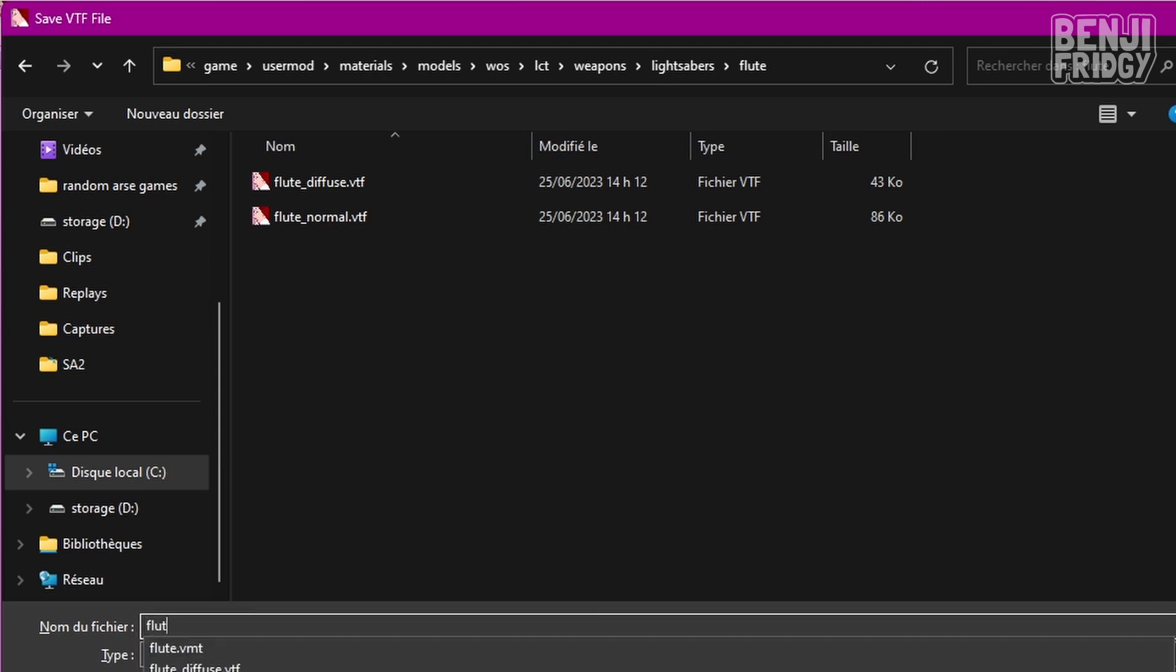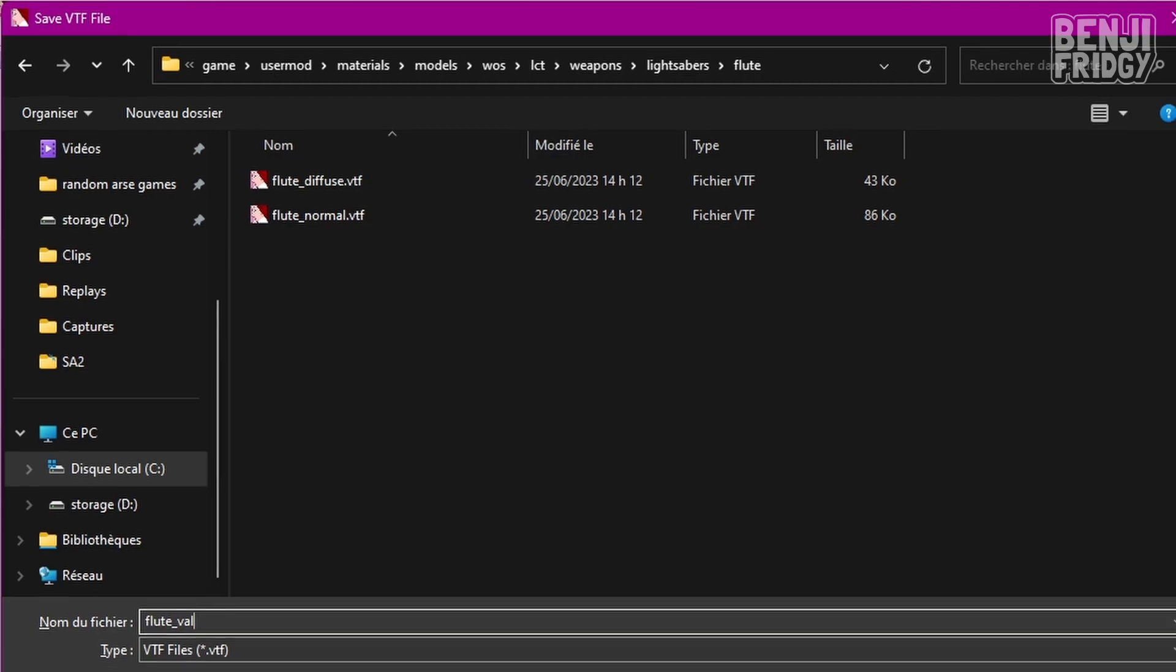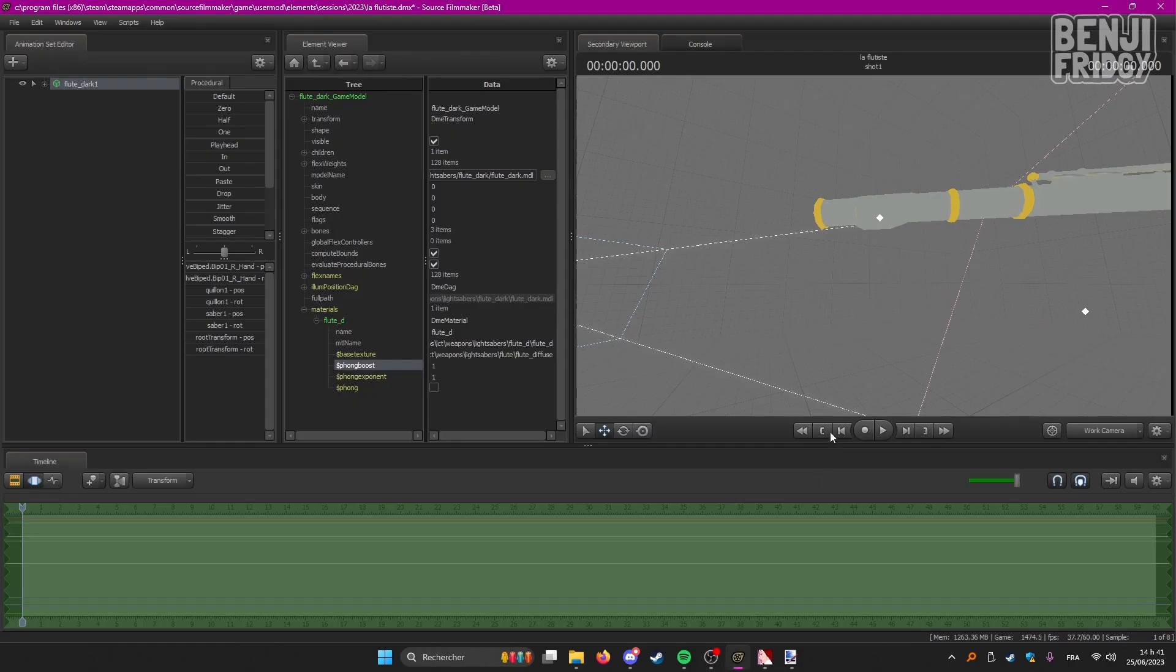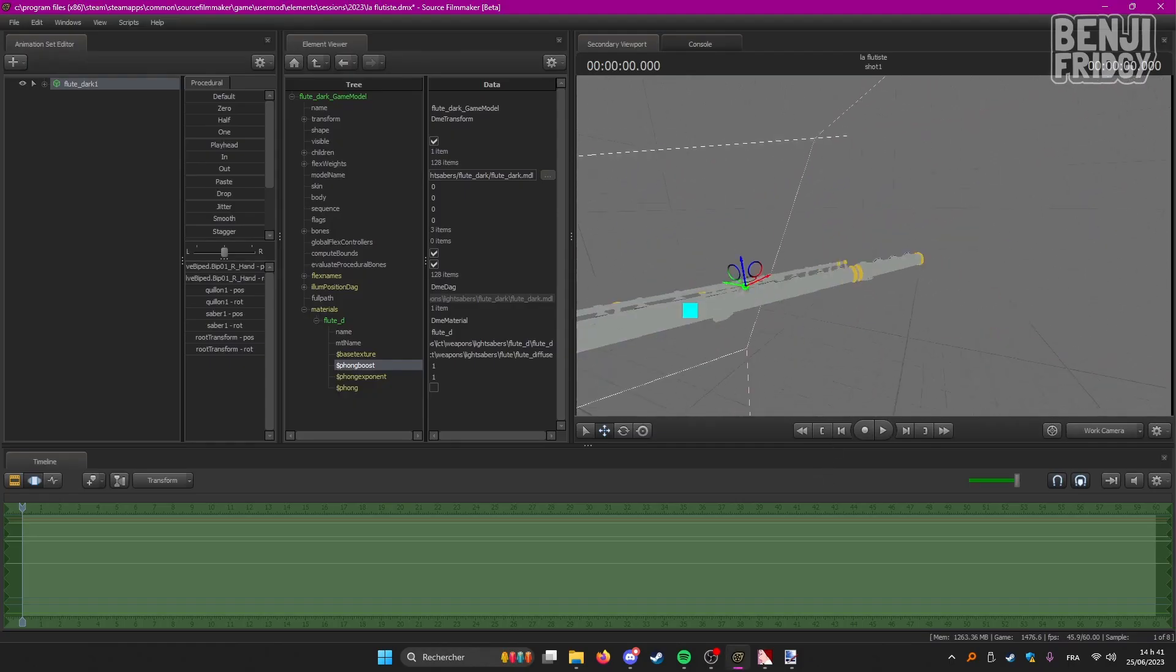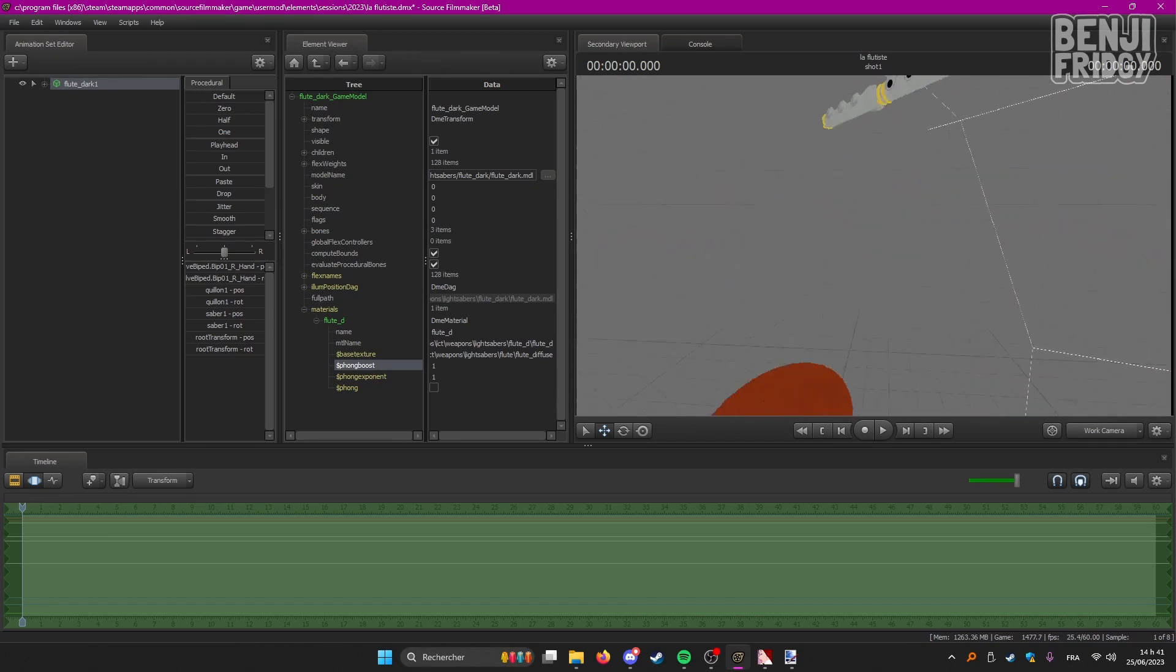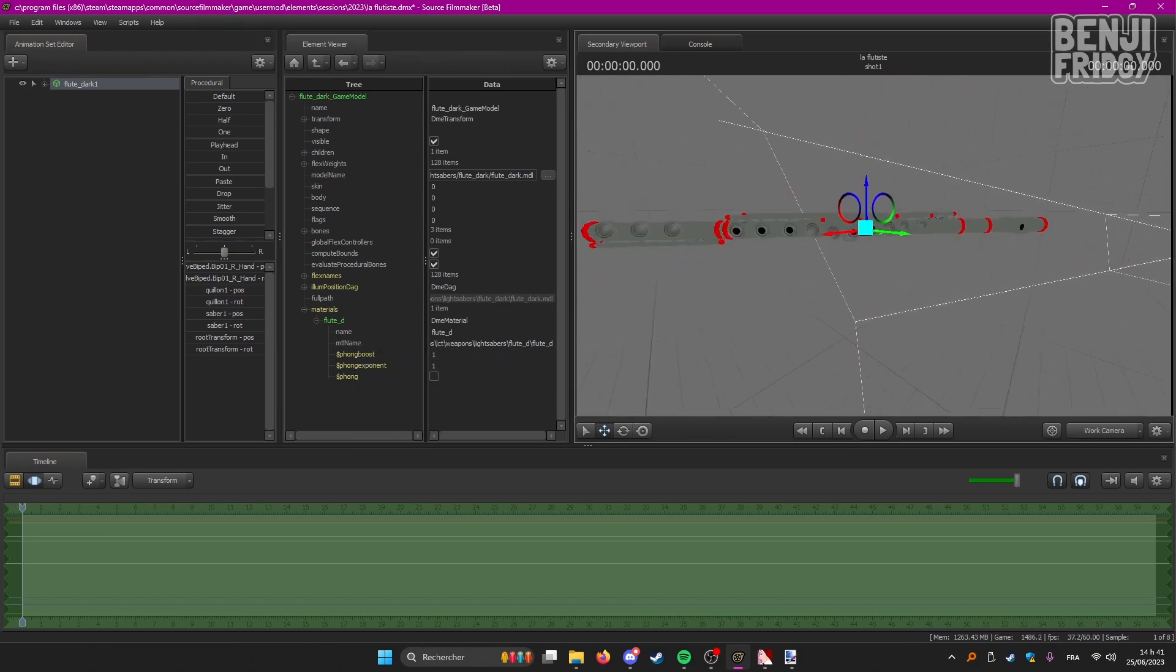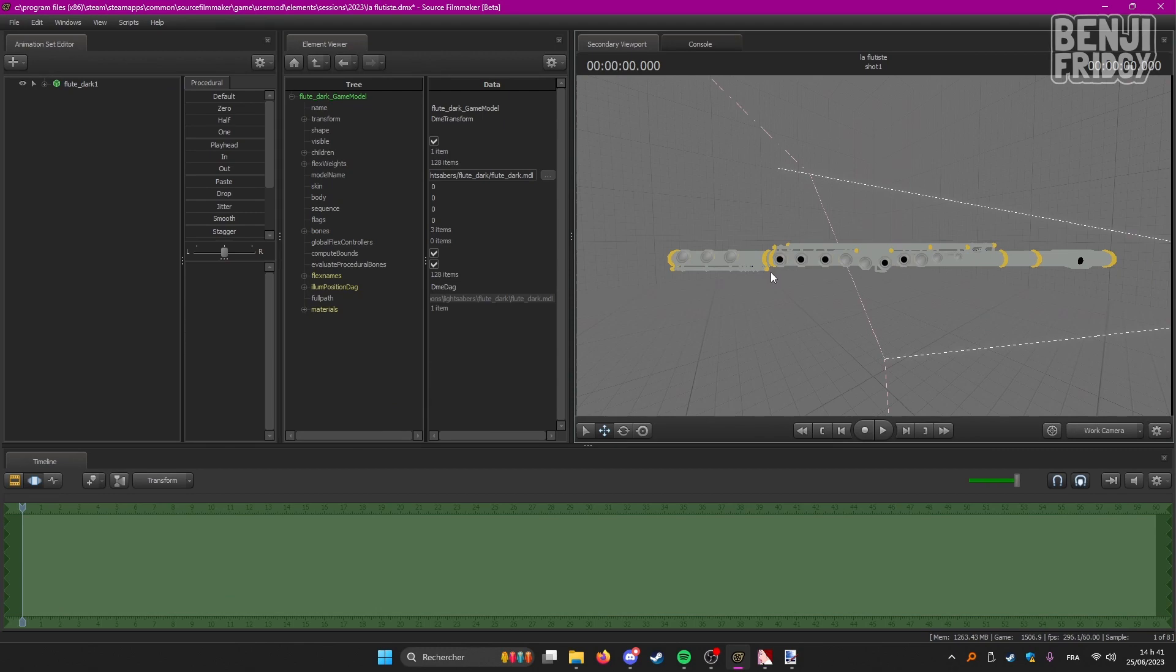I'm going to call it fluteval. You can pretty much call it anything you want. You need to remember where you saved it, because we're going to need this information for SFM. All right, I'm going to remove this. Let me try again.